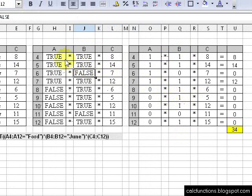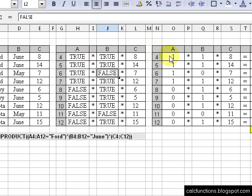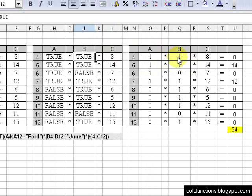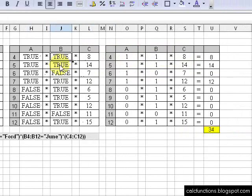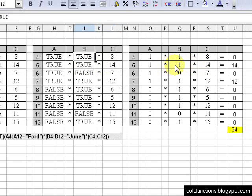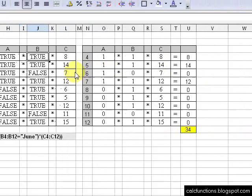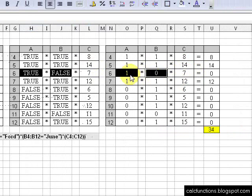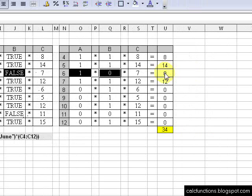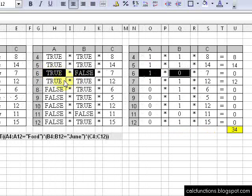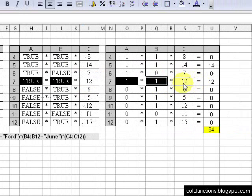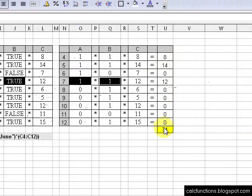What Calc does is a TRUE value converts to 1 and a FALSE value converts to 0. So if we have two TRUE values, it does 1 times 1 times 8 equals 8. Then here we have two TRUE values: 1 times 1 times 14 equals 14. Here we have a TRUE and a FALSE, so that returns 1 and 0 — 1 times 0 gives us 0, and 0 times 7 is 0, so nothing gets added there. Our last true-true statement gives us 1 times 1 times 12 equals 12. When it sums all these up, we get an answer of 34.